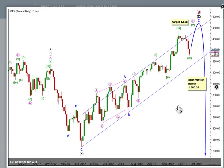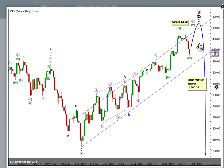Here's our second daily wave count, which is still expecting a big double combination or double flat, and possibly still more upwards movement for primary B before we see primary C down. The target in the short term for this interpretation is exactly the same — 1508 — but for this one we only need one fourth wave correction. Eventually, movement below 1380.39 would confirm a big trend change.